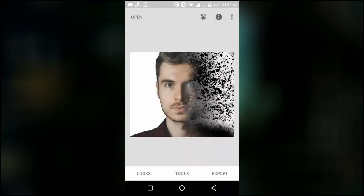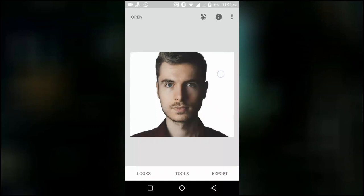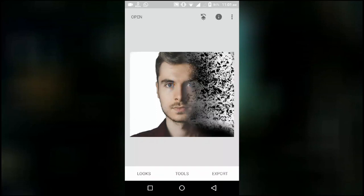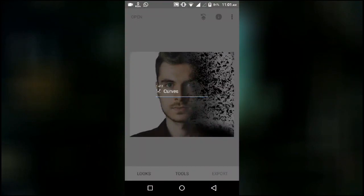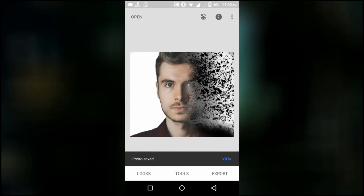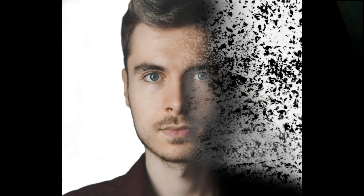In this way you can create a decay effect in your pictures. Now the image is ready to save. This is the final result.